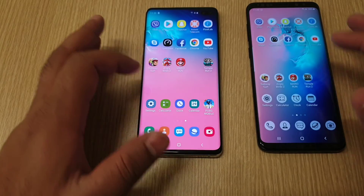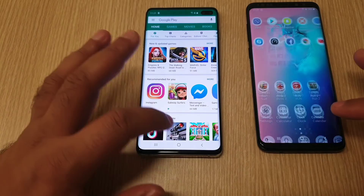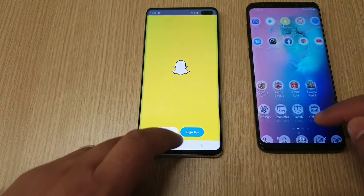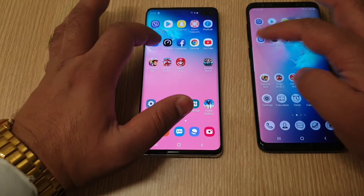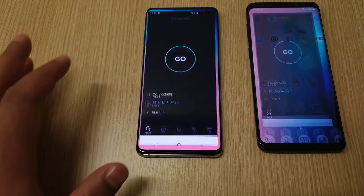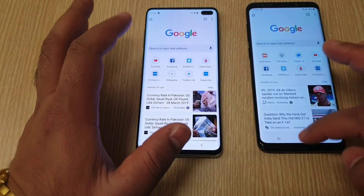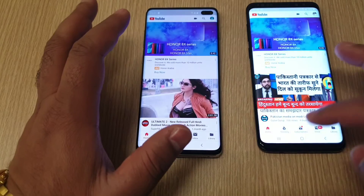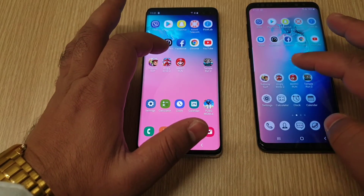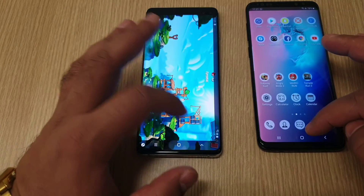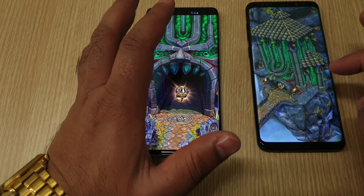Let's get into the third-party applications for RAM management. Viber was kept in memory by both devices. Play Store was kept in memory. Snapchat still there. Axiom still there. Pixel Lab still there. Skype still there. Speed Test still there. Facebook still there. Chrome browser as well. YouTube still there. Subway Surfer still there. Angry Birds 2 still there. Mario Run was kept in memory by both devices. Temple Run still there.